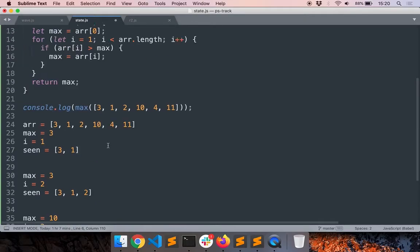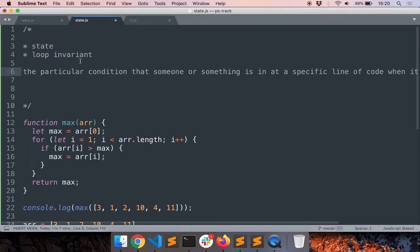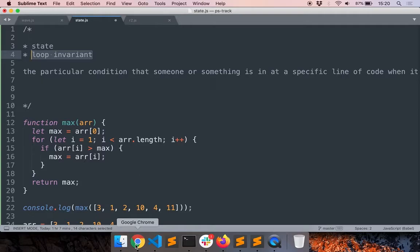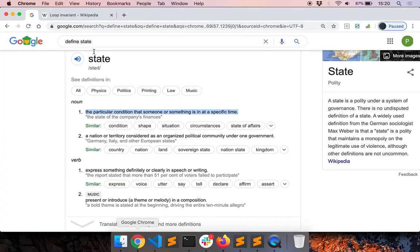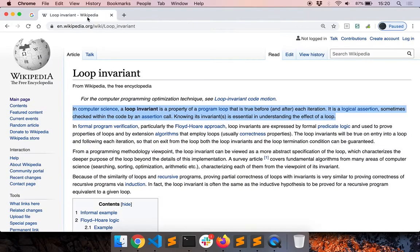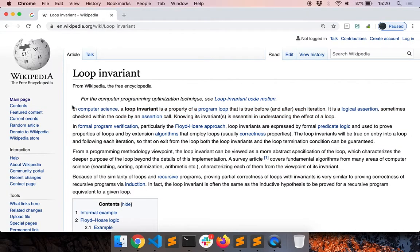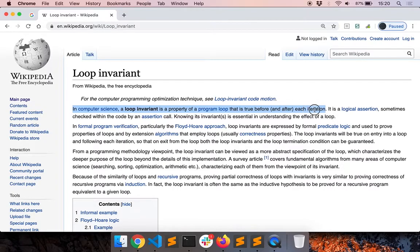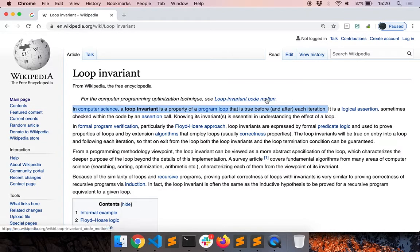Next we'll learn about a related concept. It's called loop invariant which will also help you make sure that you are solving the problem correctly. As usual let's go to Wikipedia to see the definition. In computer science loop invariant is a property of a loop that is true before and after each iteration. It's a logical assertion.